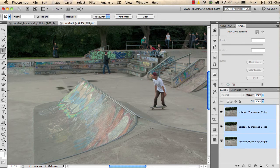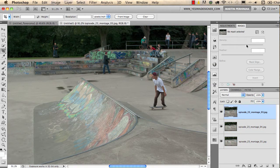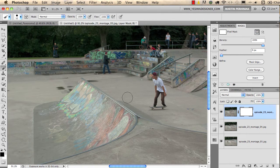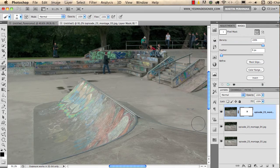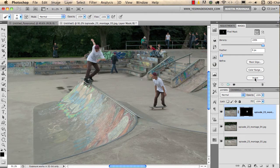Now I'd like to only see the skateboarder from the top layer. To do that I create a mask by clicking Add Pixel Mask, then use the Brush tool with a black color and a soft edge. I draw over him on the right side like this, then invert the mask using the Invert button on the Masks panel — and now we immediately see two versions of the skateboarder stunt.